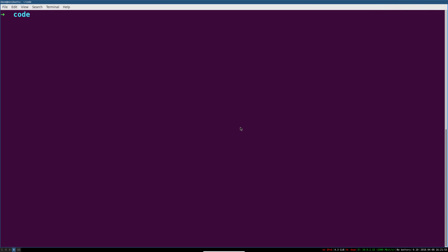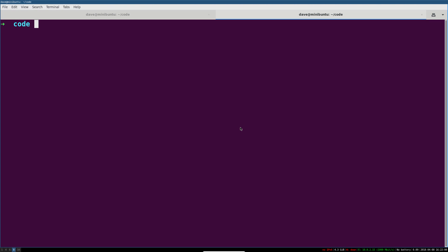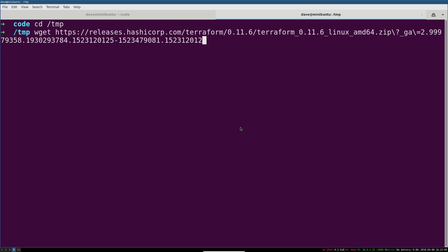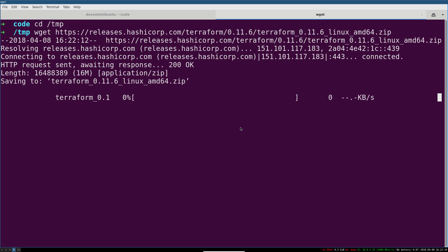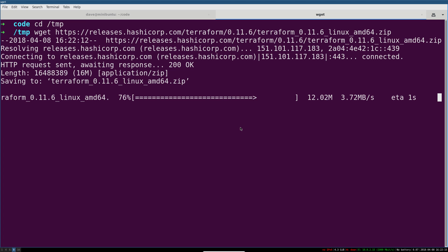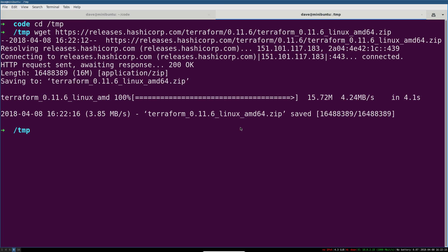I'll open up a new terminal, cd to the temp directory, and then I can just wget this, which will download it. You can remove the params here—that's silly.